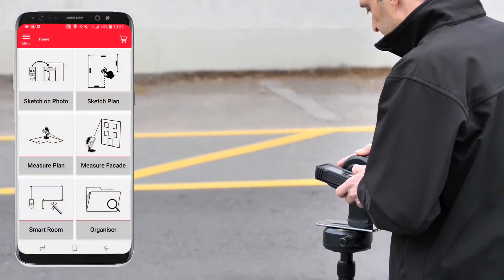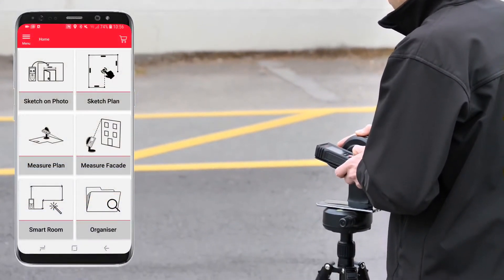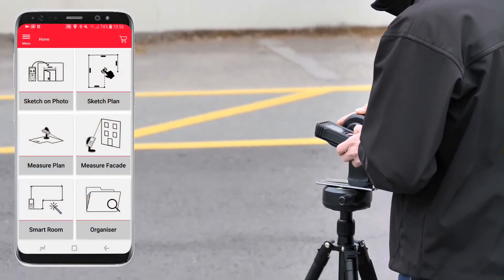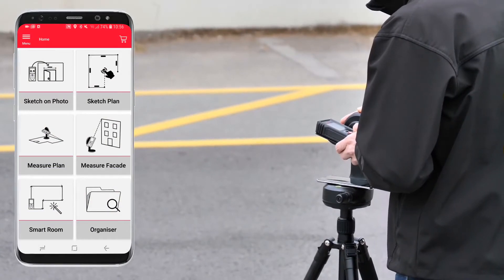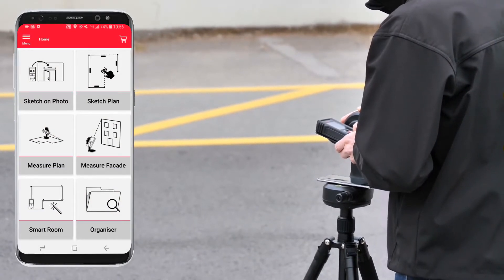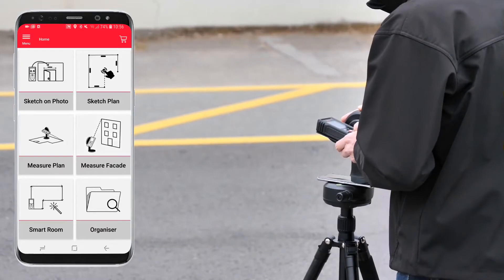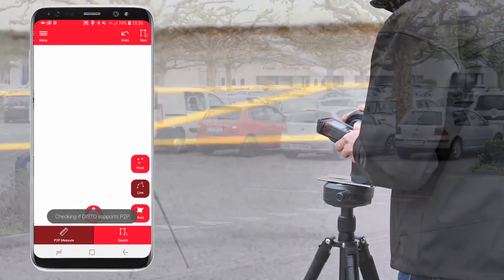Set up your Disto on a tripod to measure the entire facade from a fixed position. Now you can select the measure facade function in the Leica Disto plan app.